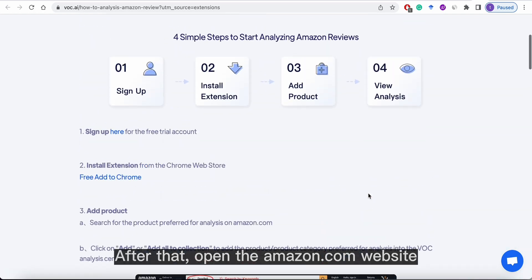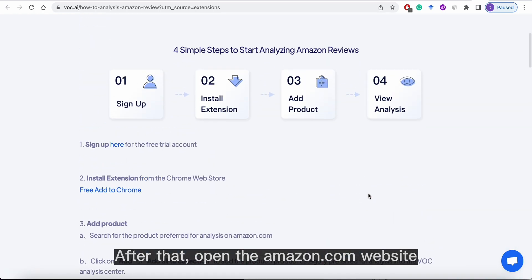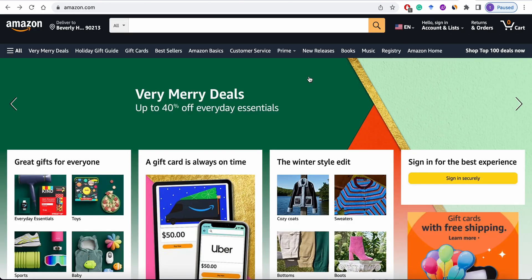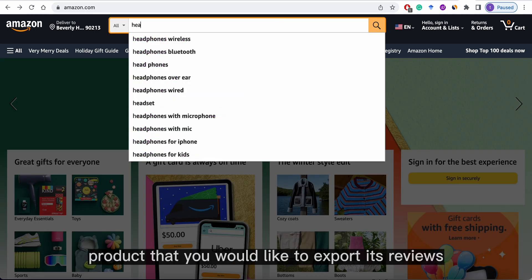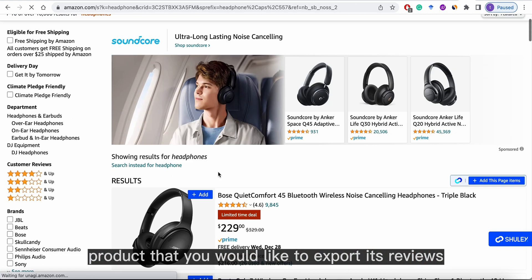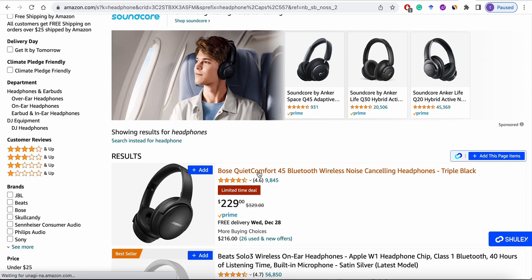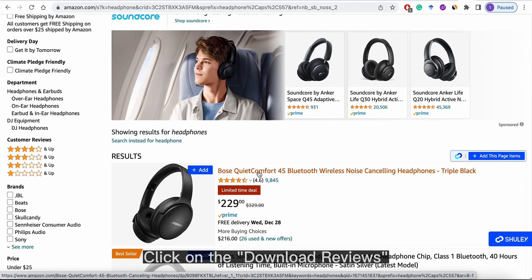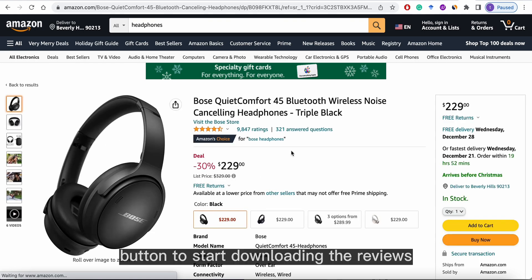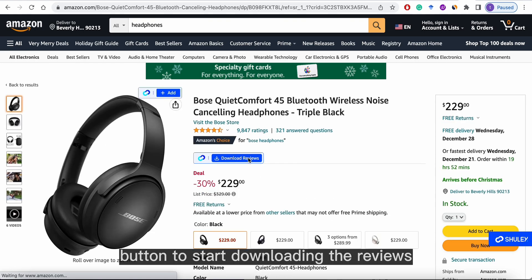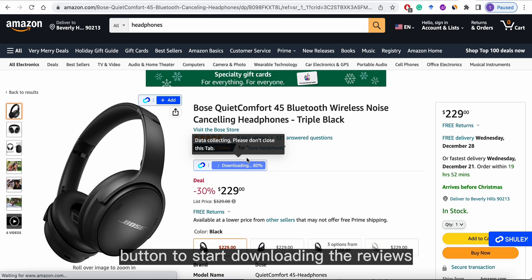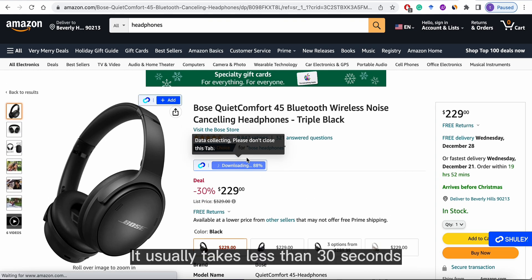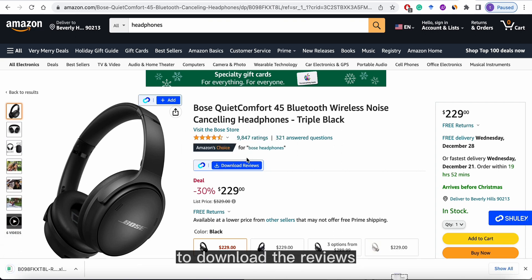After that, open the Amazon.com website. Search for any product that you would like to export its reviews. Click on the Download Reviews button to start downloading the reviews. It usually takes less than 30 seconds to download the reviews.